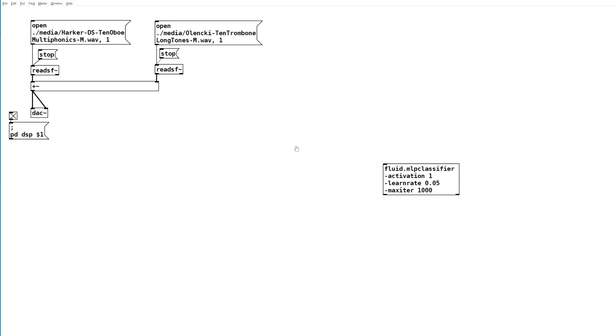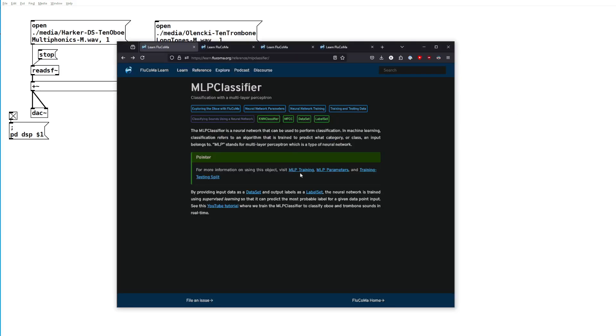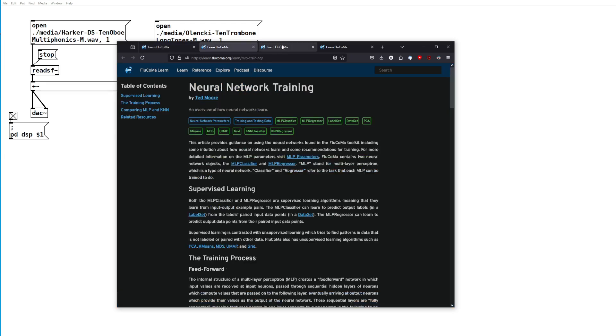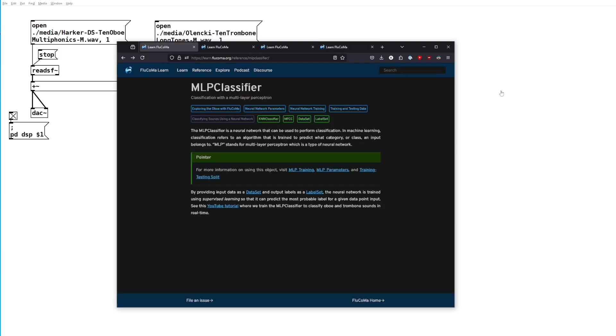We're going to train a neural network to classify incoming sounds, in this case an oboe and a trombone. The neural network we'll be using is an MLP classifier, that's a multi-layer perceptron. If you want to know more about the inner workings, you can go to the learn.flucoma.org page and these four articles are very useful.